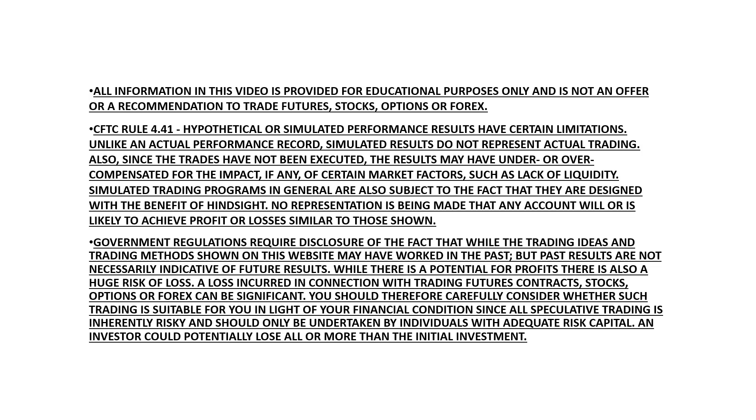As a reminder, trading carries significant risk, and all information in this video is provided for educational purposes only and does not offer a recommendation to trade futures, stocks, options, or forex.